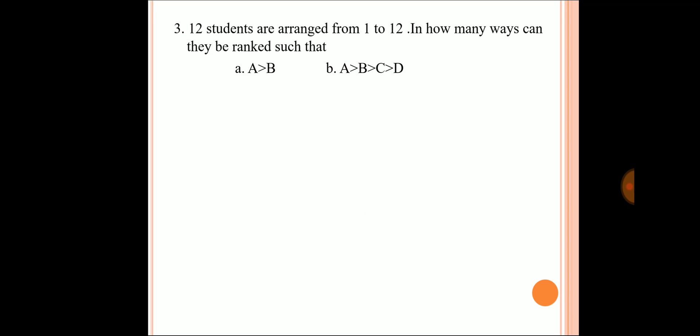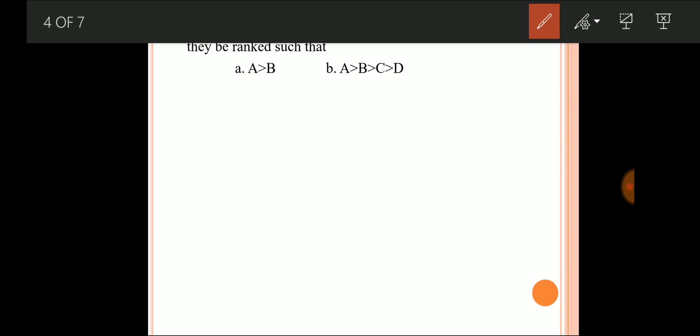Next question: twelve students are arranged from 1 to 12. In how many ways can they be ranked such that A's ranking is always higher than B's ranking? Since A must always rank higher than B, these two behave like identical elements — half the arrangements are not possible. So the answer is twelve factorial divided by two factorial.